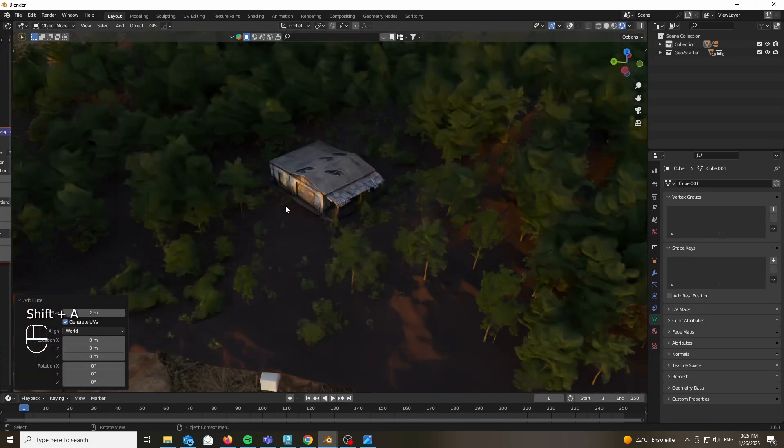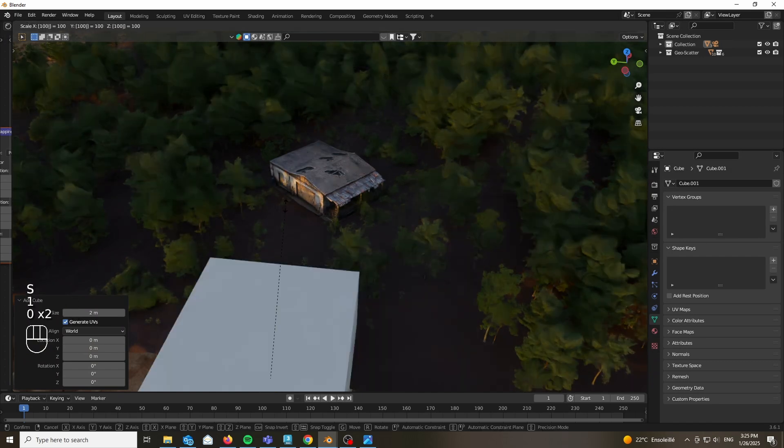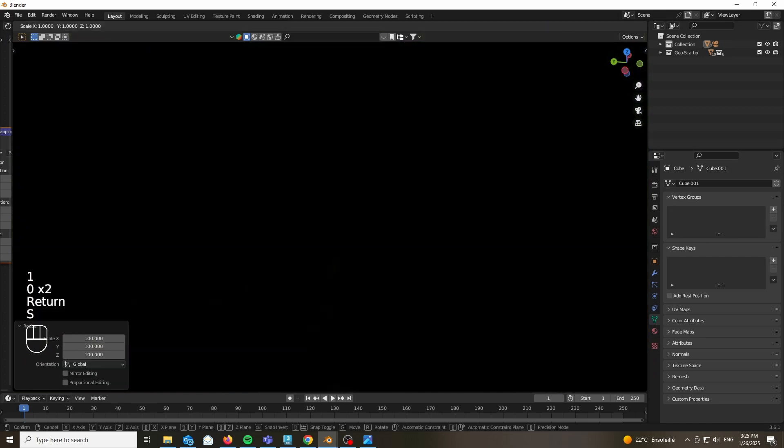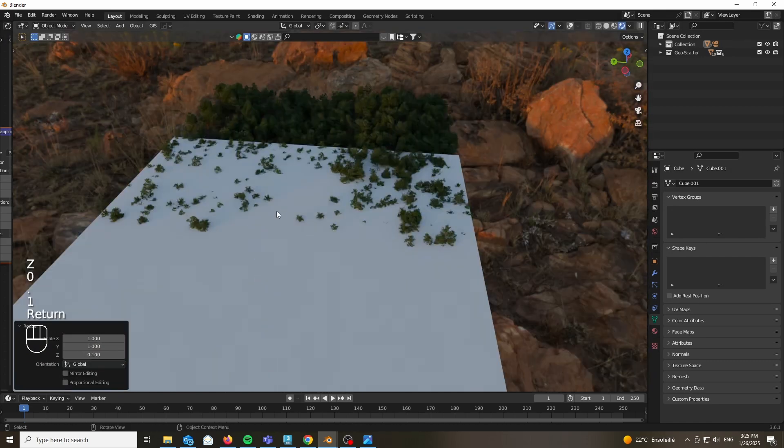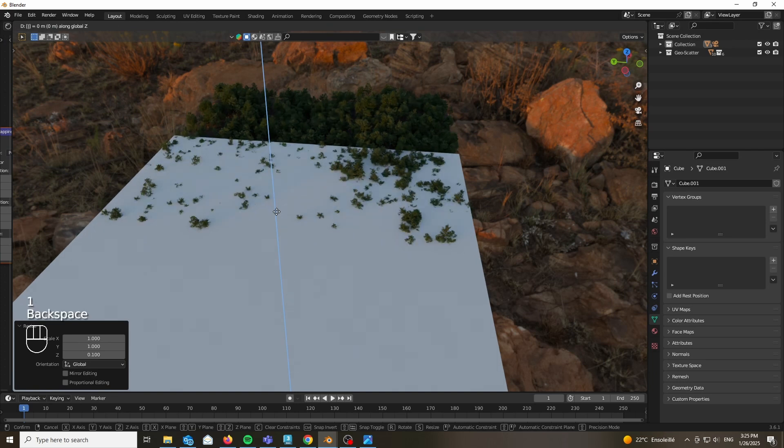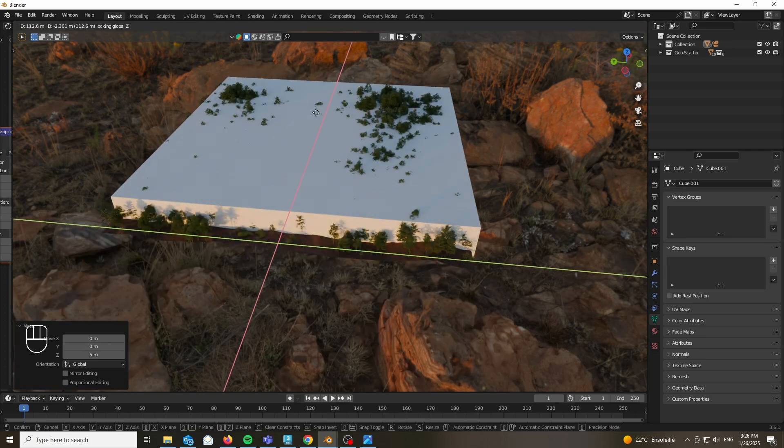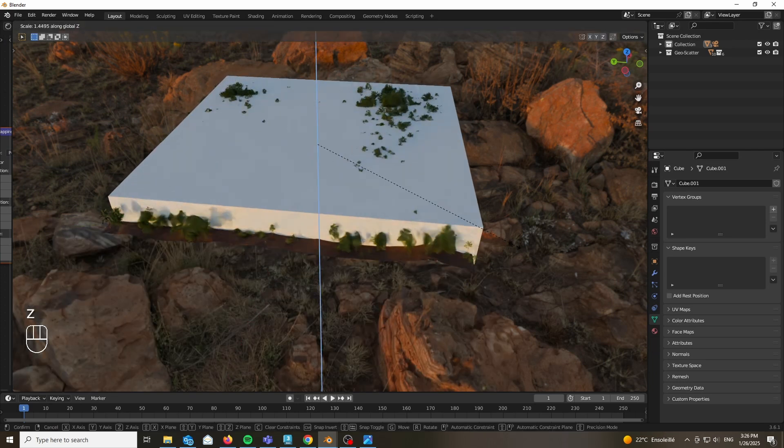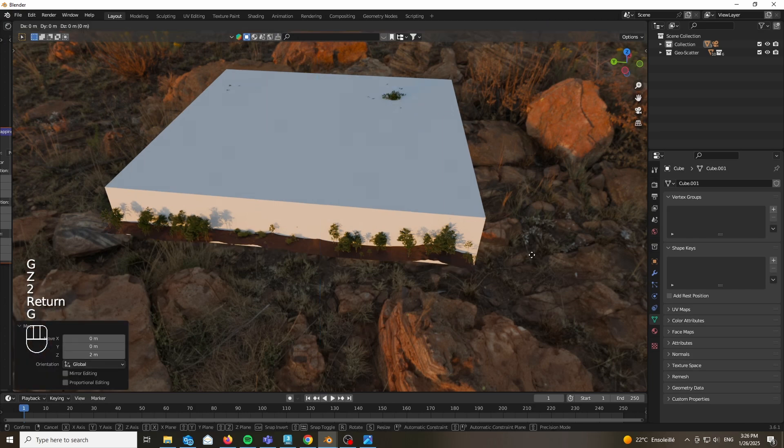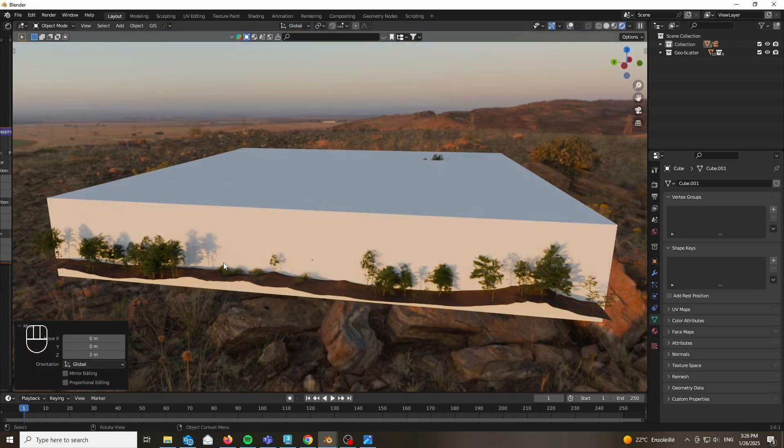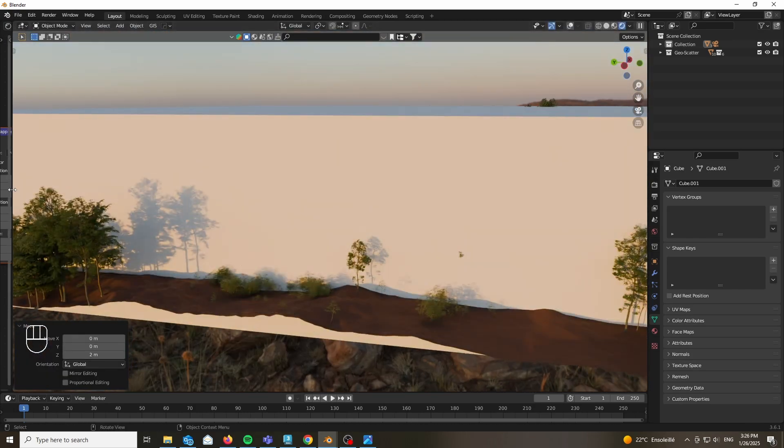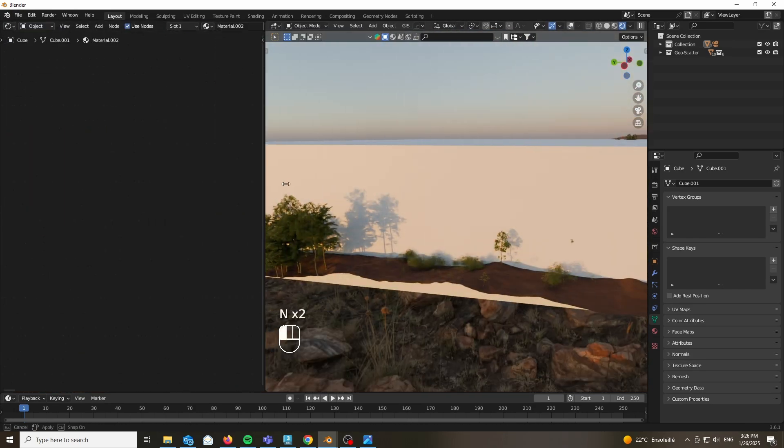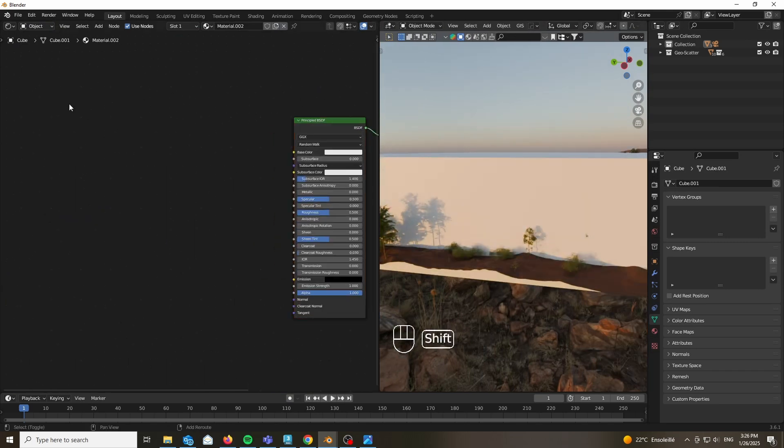Now it's time to add our fog. How are we going to do that? We are going to be adding a cube, scaling it up accordingly until it fits all of our scene and pushing it a bit in front of the camera. Now that we have our geometry we are going to the shader editor and adding a principled volume BSDF.